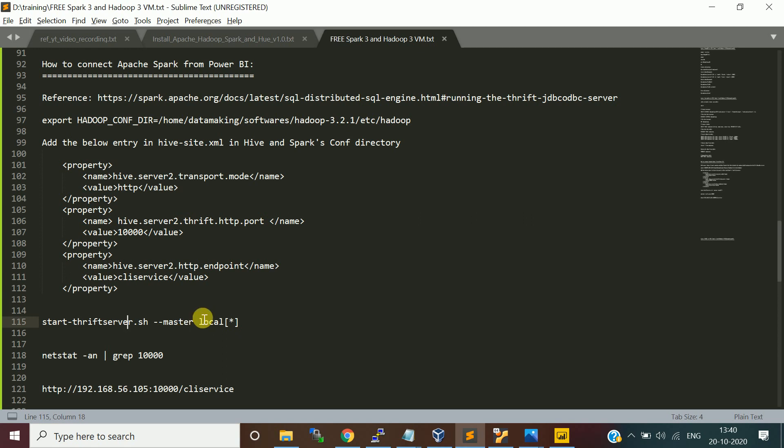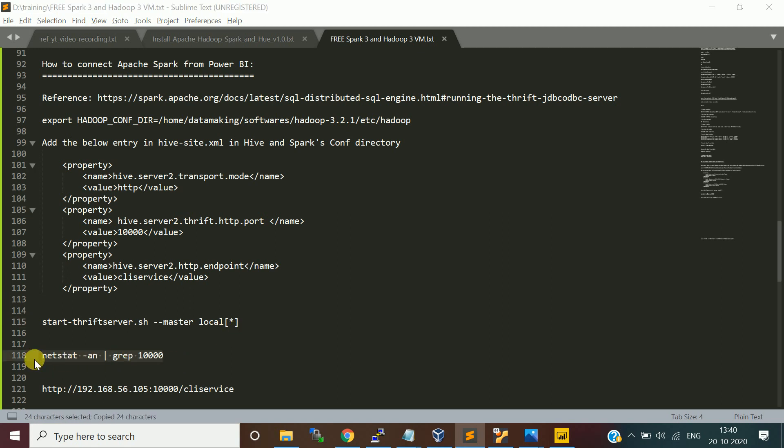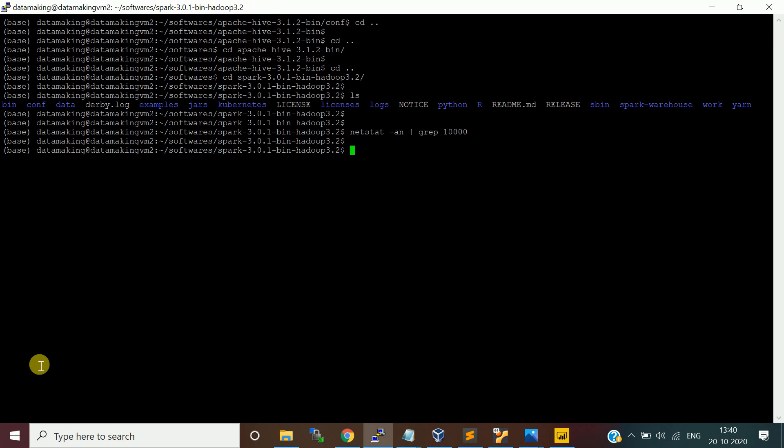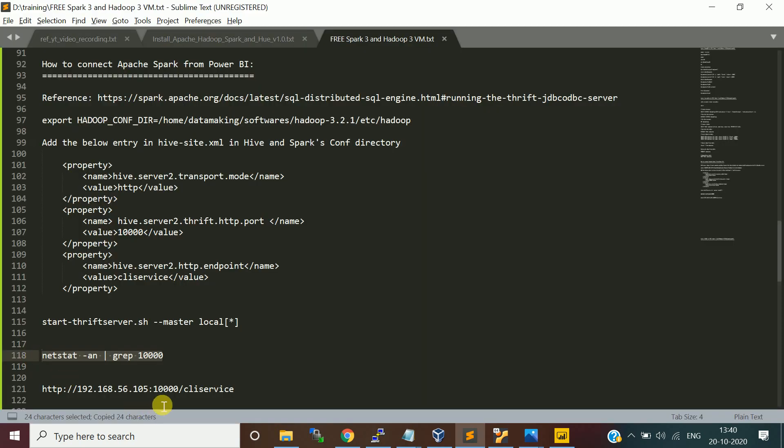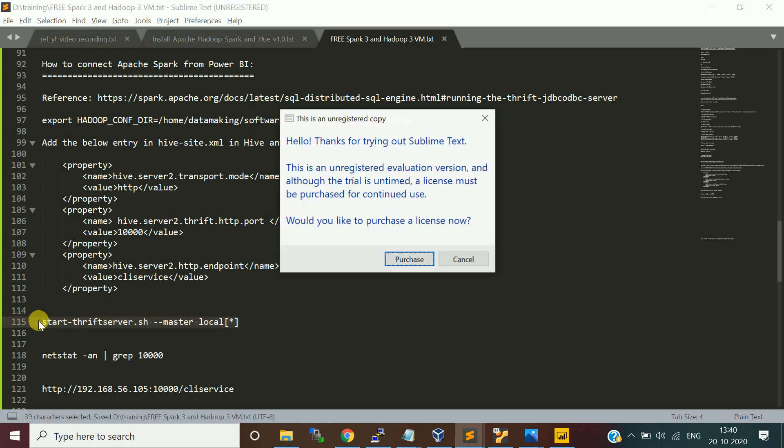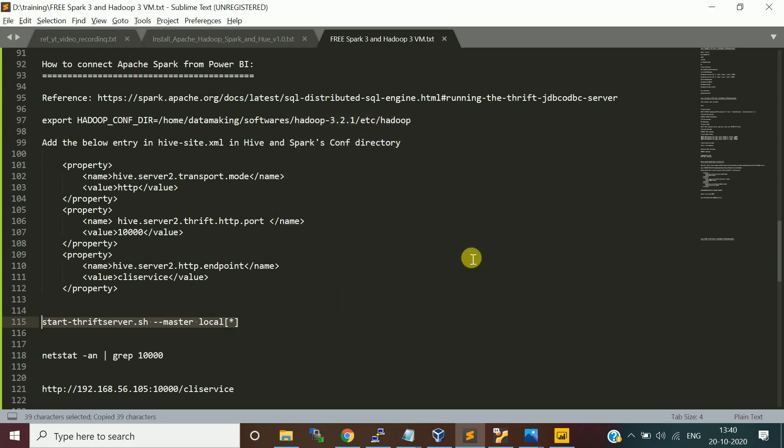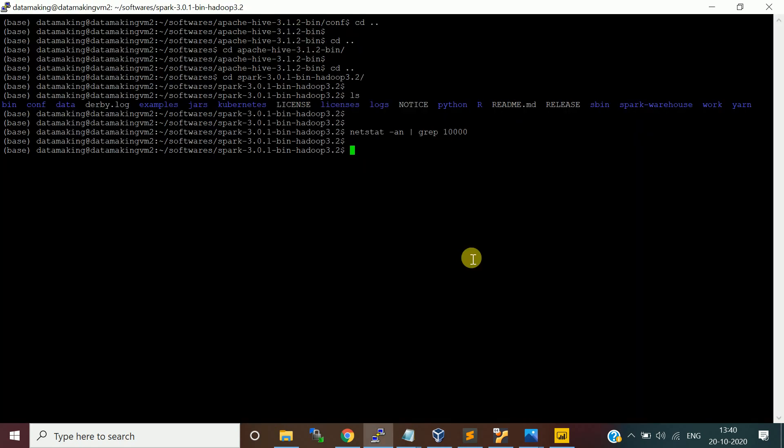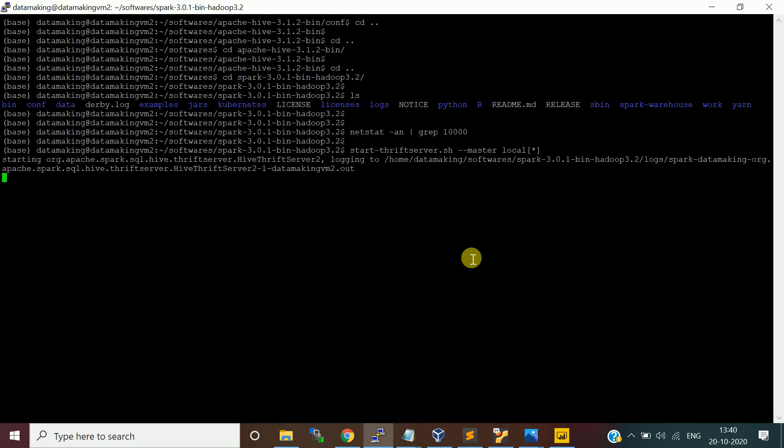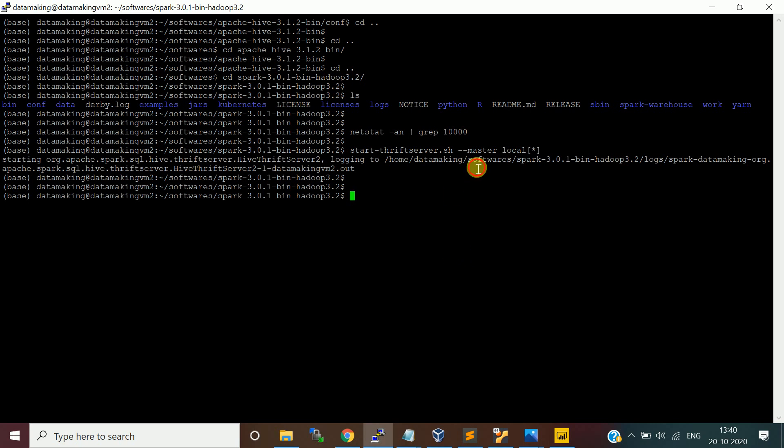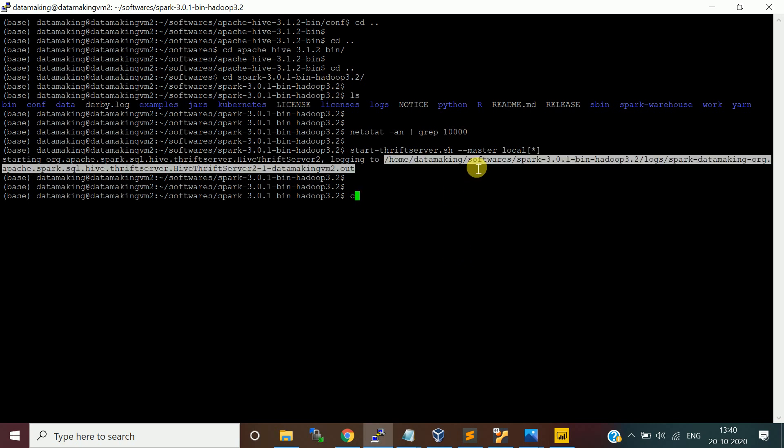You need to pass the master URL. Either it can be yarn or standalone mode or mesos, whatever you want to use. For simplicity, I am going to use local with multi-threaded. Before that, let's check is that port is running, 10000 port. It is not running. So let me start the Hive Thrift server. I will give all these commands in the description section of this video. I will start this.